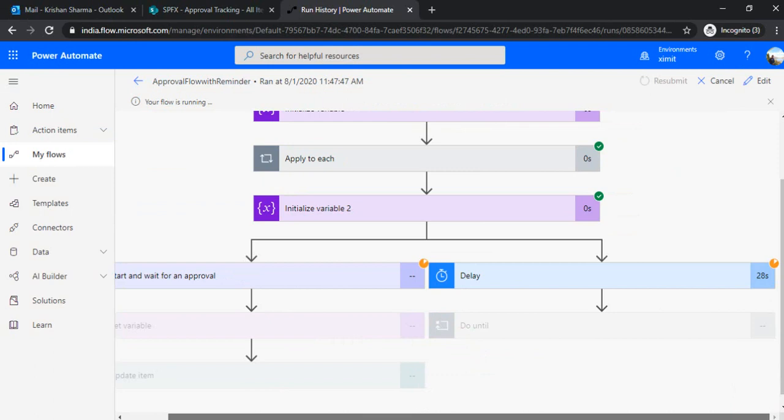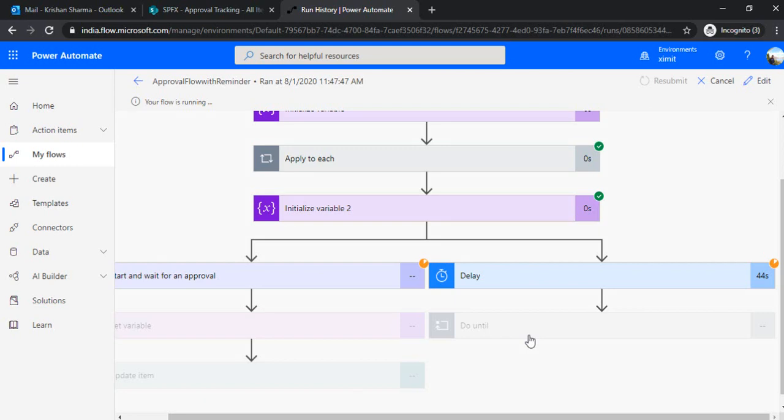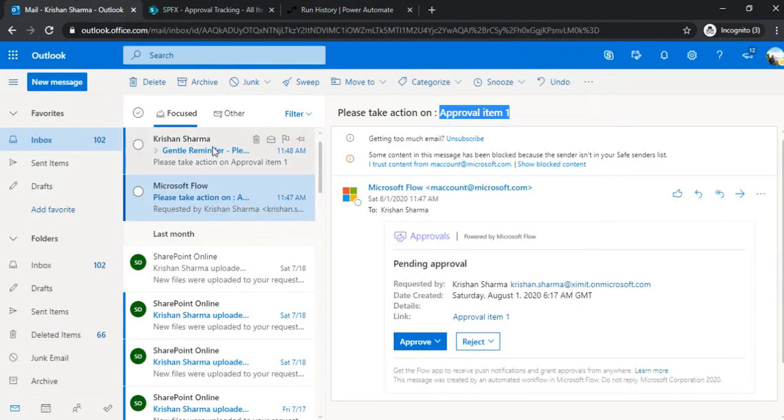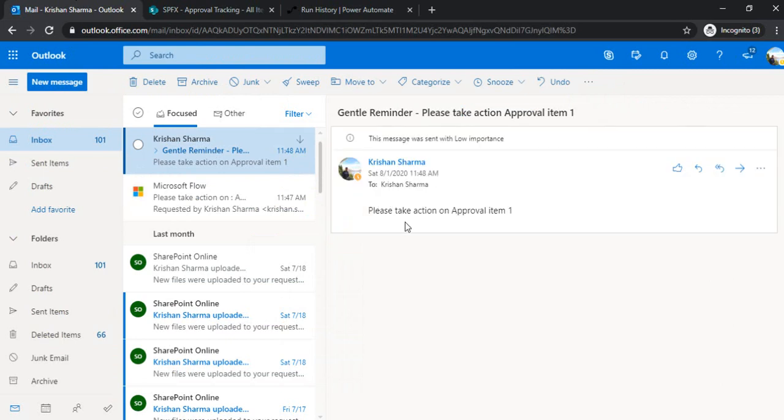And on the parallel branch, it's waiting for that periodic time to get complete. So we set that up as one minute. So it will be waiting for one minute to send out the first reminder. So I'm just pausing it for a moment so that I can get first reminder. Alright. So if the delay is completed and I should get the first reminder. So I got this reminder. Please take action on this gentle reminder.